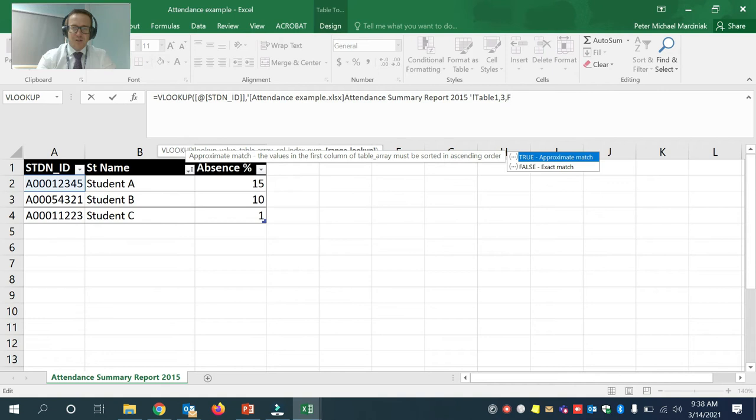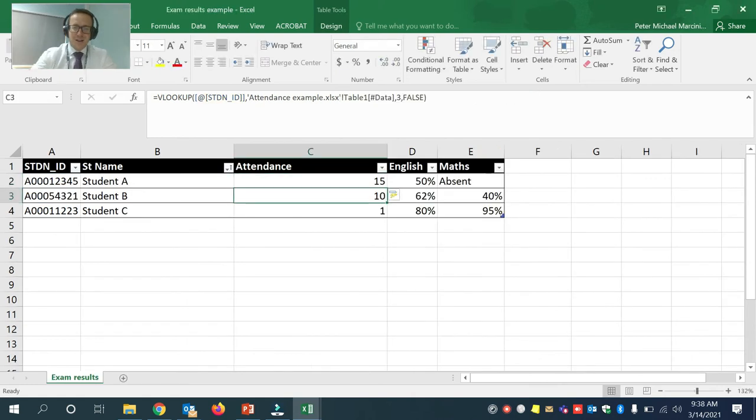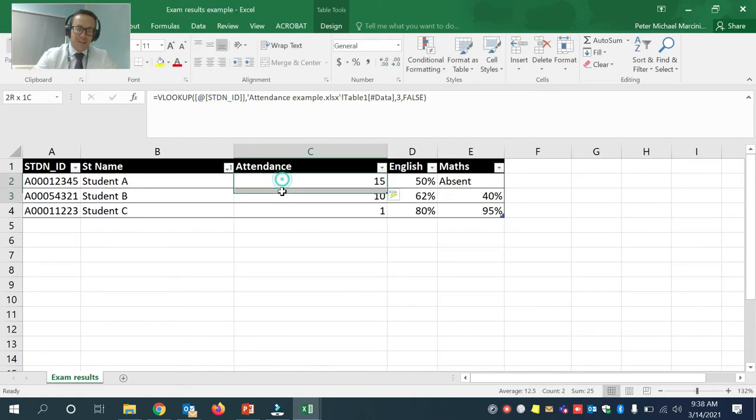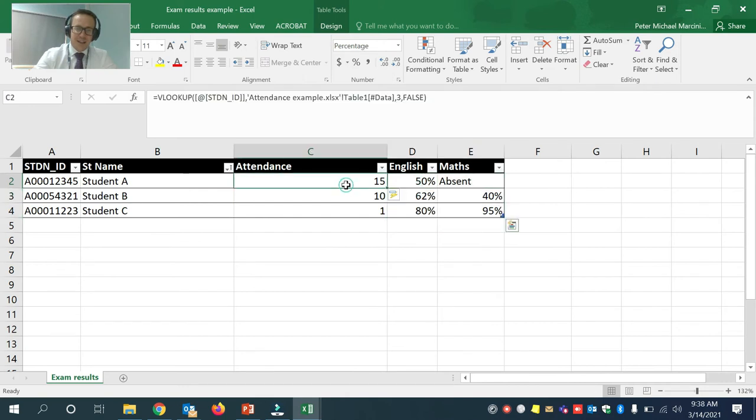Comma again, and then it's asking true or false. True is approximate. False is exact. I've never used true. I just use false. And now in the new thing, I now have exam results plus I have my attendance data.